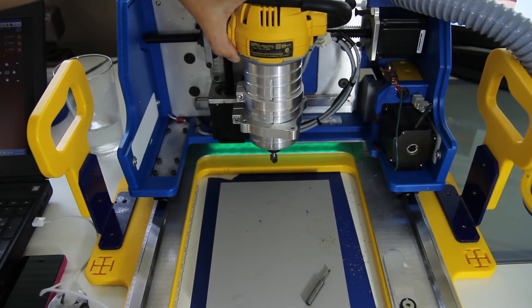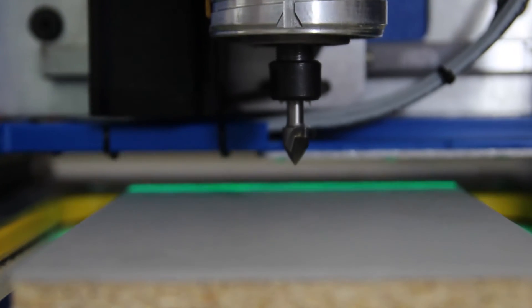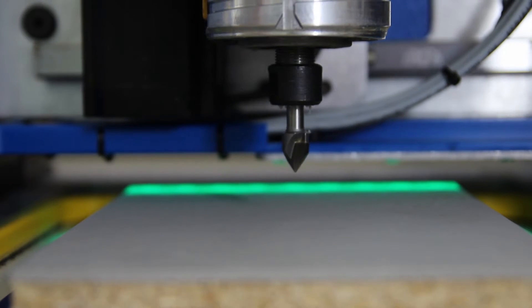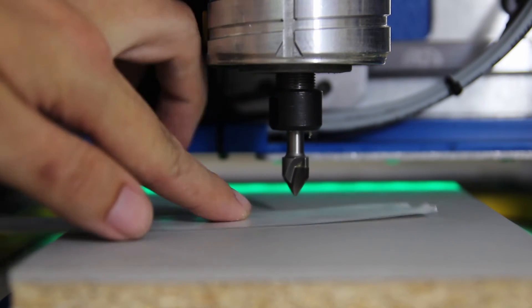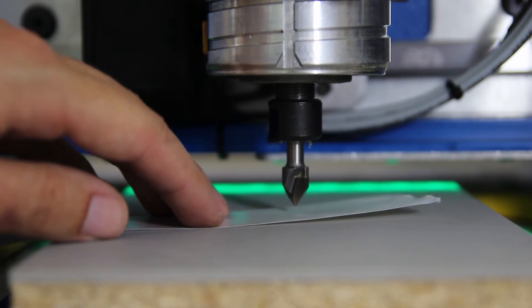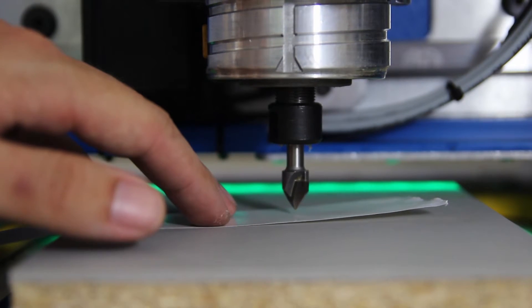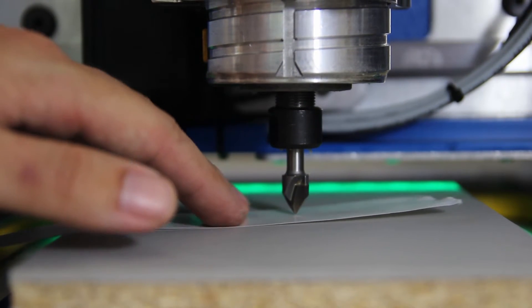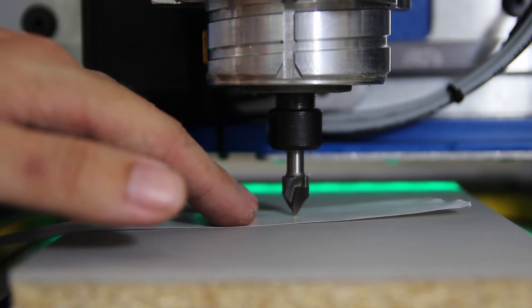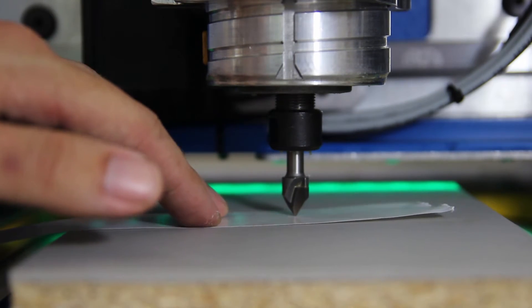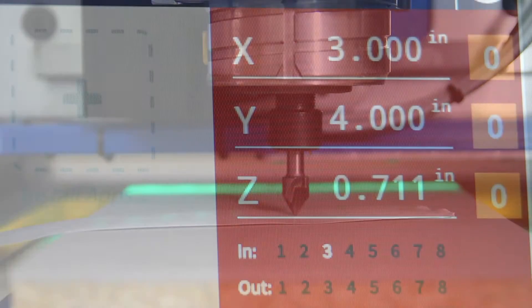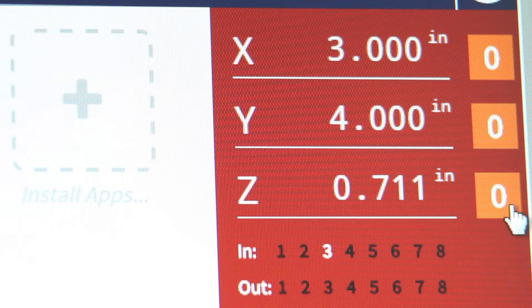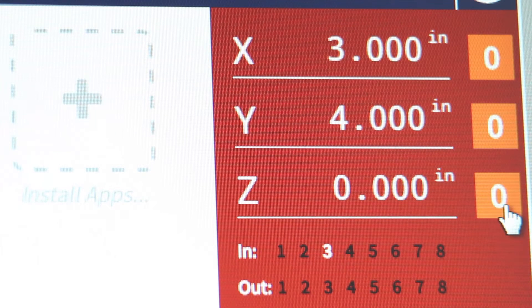Because this material is raised up above the bottom face of the HandyBot, I'm going to need to make sure that I get the zero very precise. I just use a piece of the backing from the tape and step the tool down slowly until it catches the tape or the paper, and then I hit the orange button next to the Z to zero the Z-axis out.